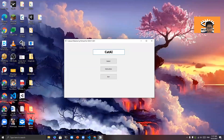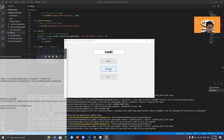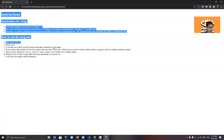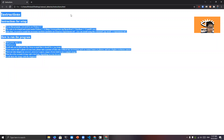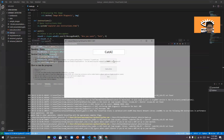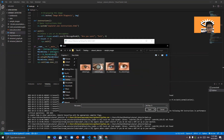So here we have the program. It has the title, CatAI. And then there are three buttons: instructions. So if we click instructions, it uses Chrome or any other browser to open up this instruction HTML. And there are instructions for setup and how to run the program. And for detect, it will ask you to choose a file. I prepared some sample images here.